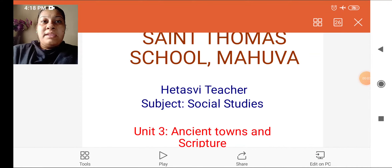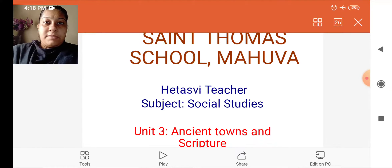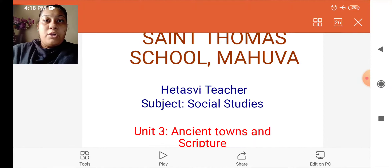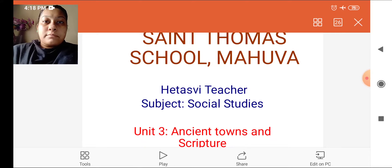Hello children, good morning. I am your HSV teacher from St. Thomas school. Today we are going to learn our SS subject. In previous videos we have seen till unit number 2. I hope you all have written question answers and exercises in your fair book. Today we are going to learn our unit number 3.